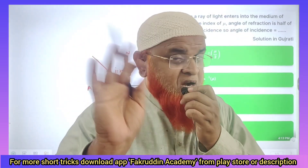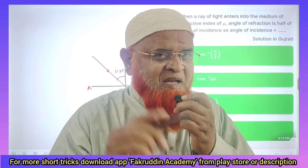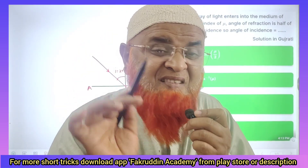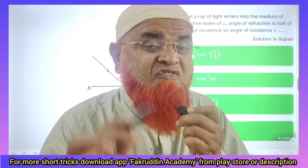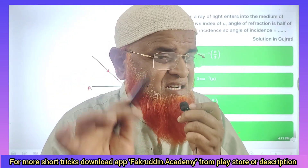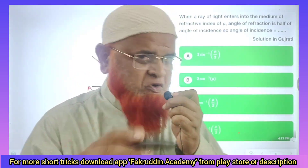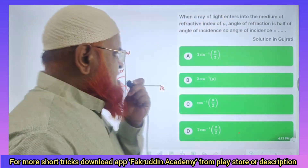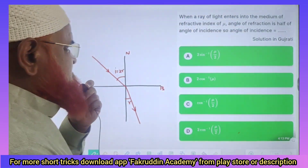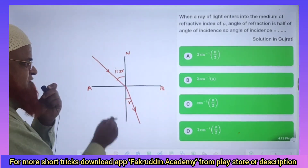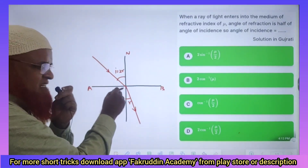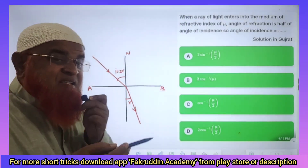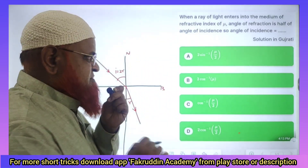My dear students, don't swipe — you may miss a wonderful physics short trick for NEET 2024. Just remember: the problem says that a light ray enters and it deviates. It is refraction.